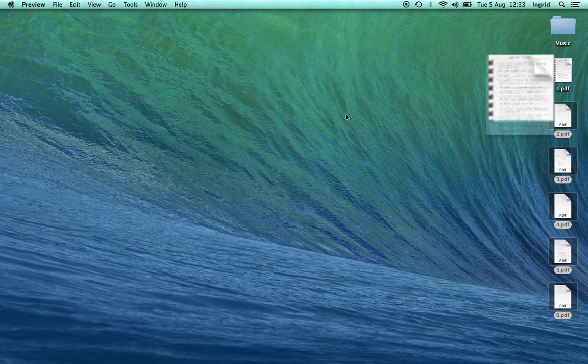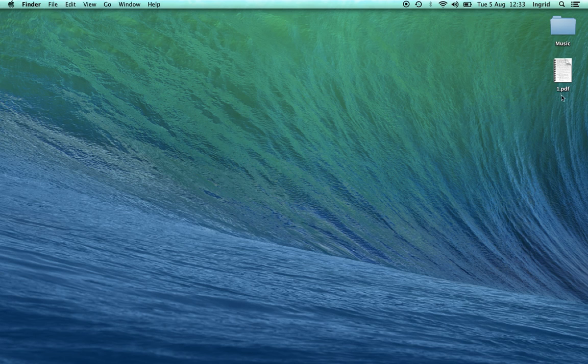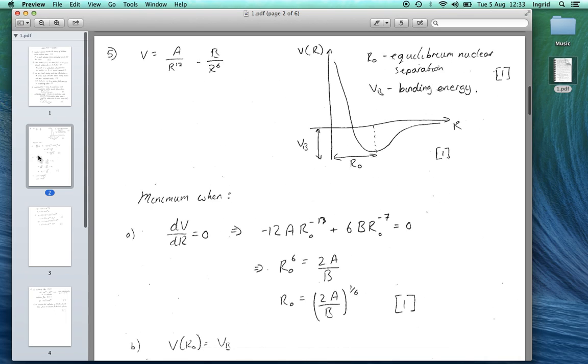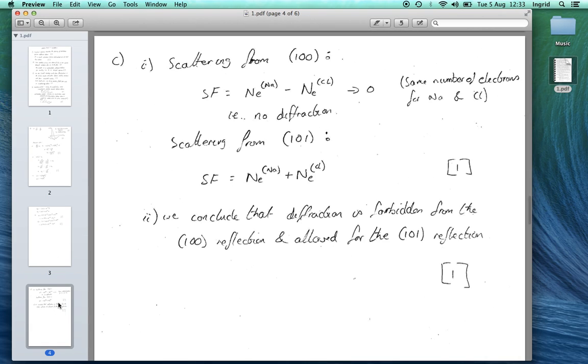So I can close this. All these files I can now delete because I have them in this file. Here they are. Perfect.